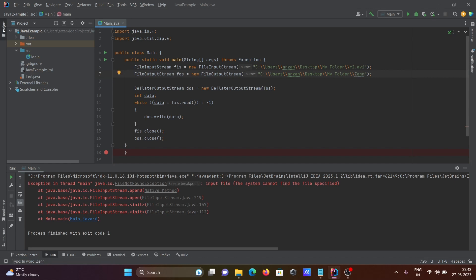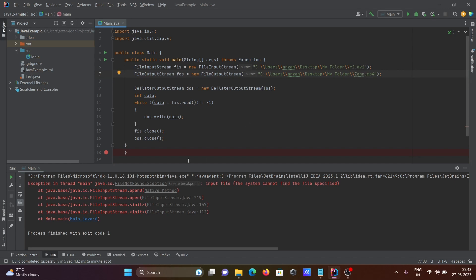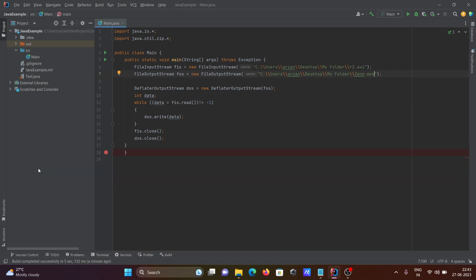So here you need to give the file name. Let's give it mp4, so the input is the avi file and we want to create an mp4. Now I'm going to run this.